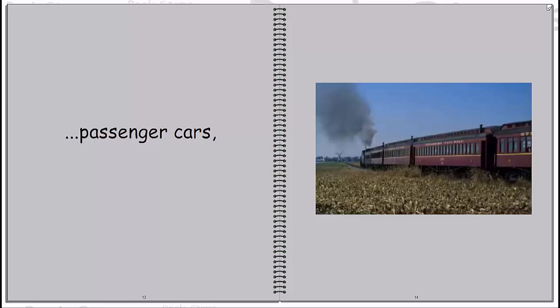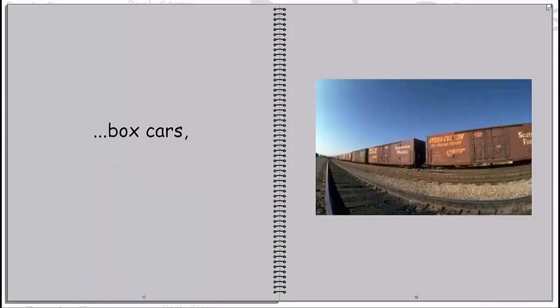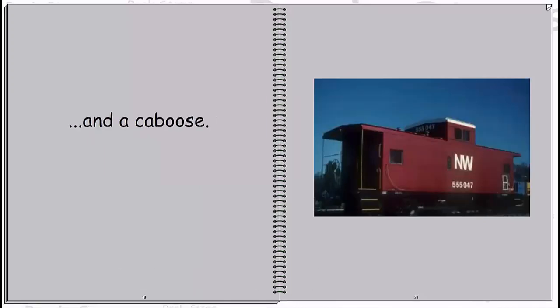Passenger cars. Tanker cars. Box cars. And a caboose.